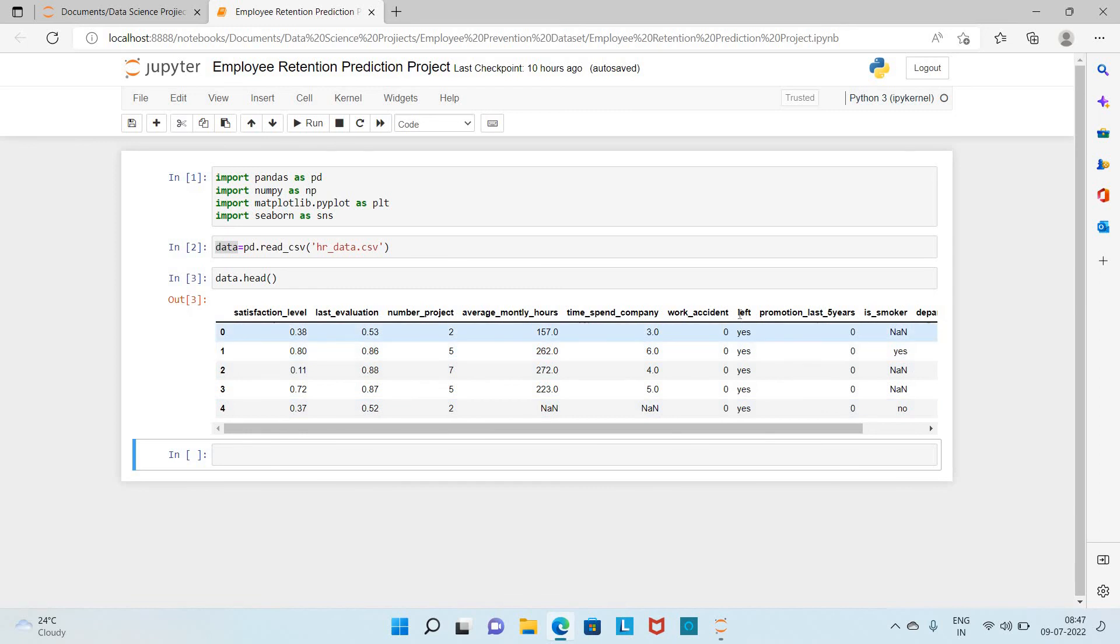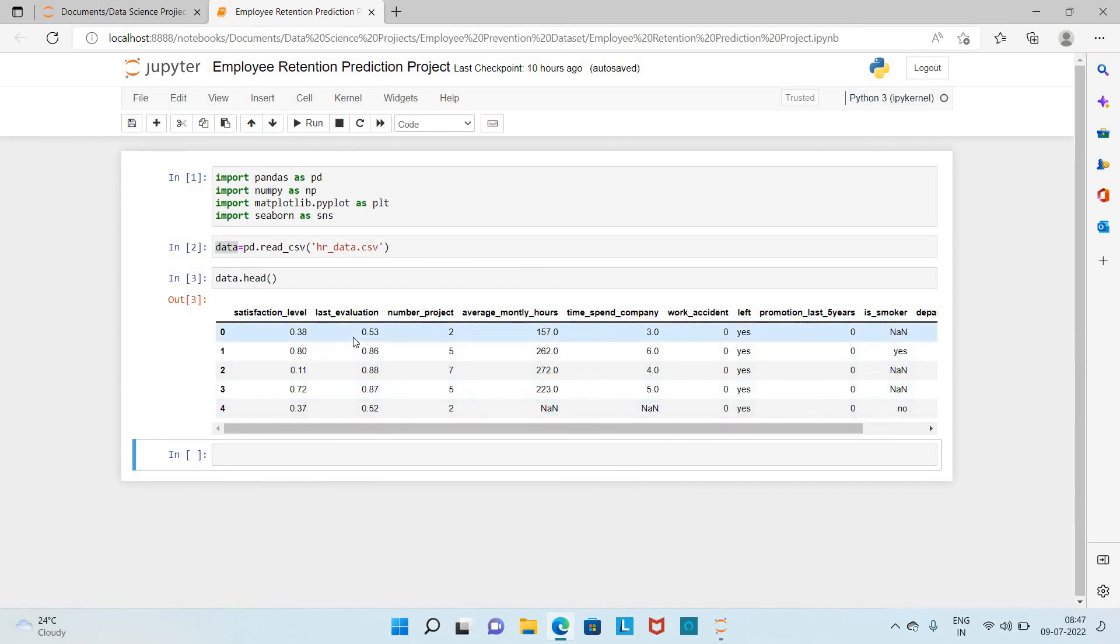This is the target feature we are going to build a machine learning model to predict. We are going to use these features as the input variables.